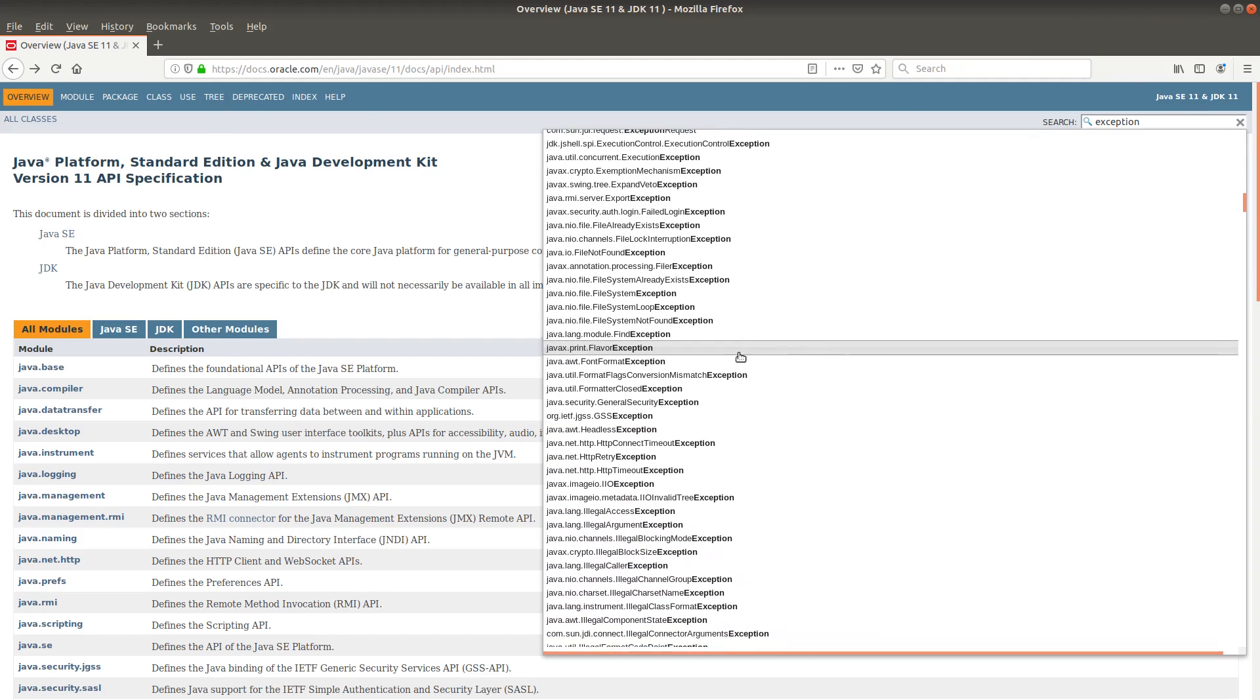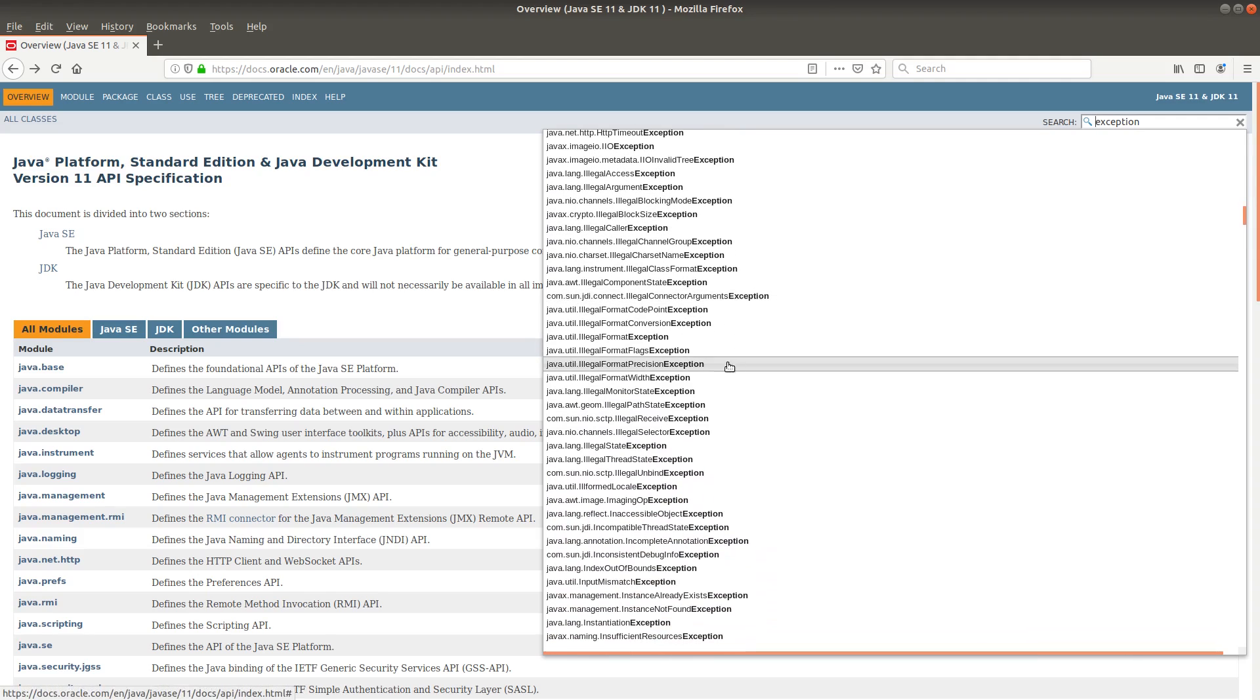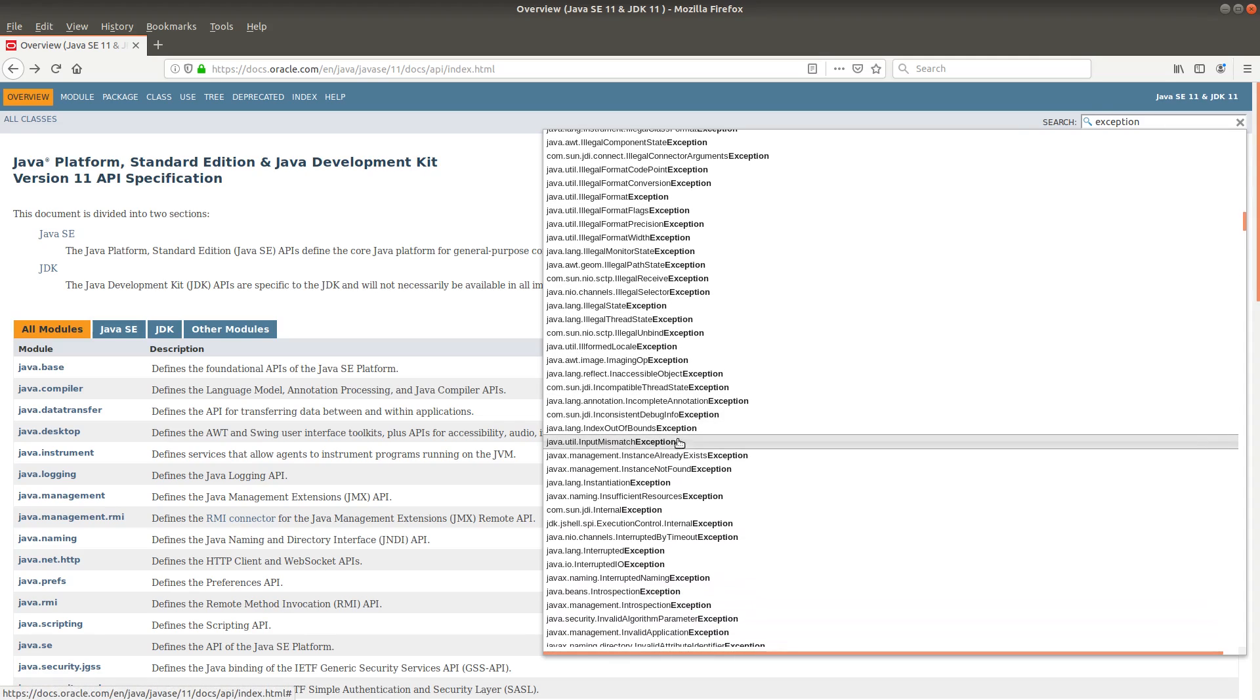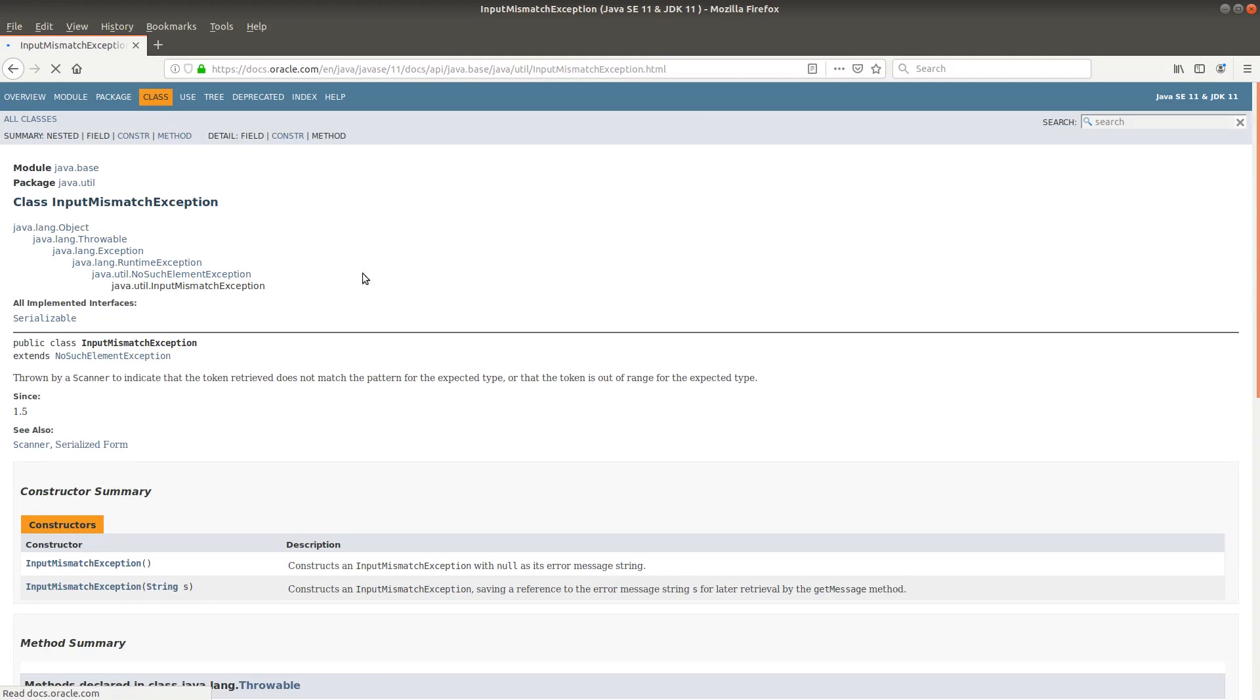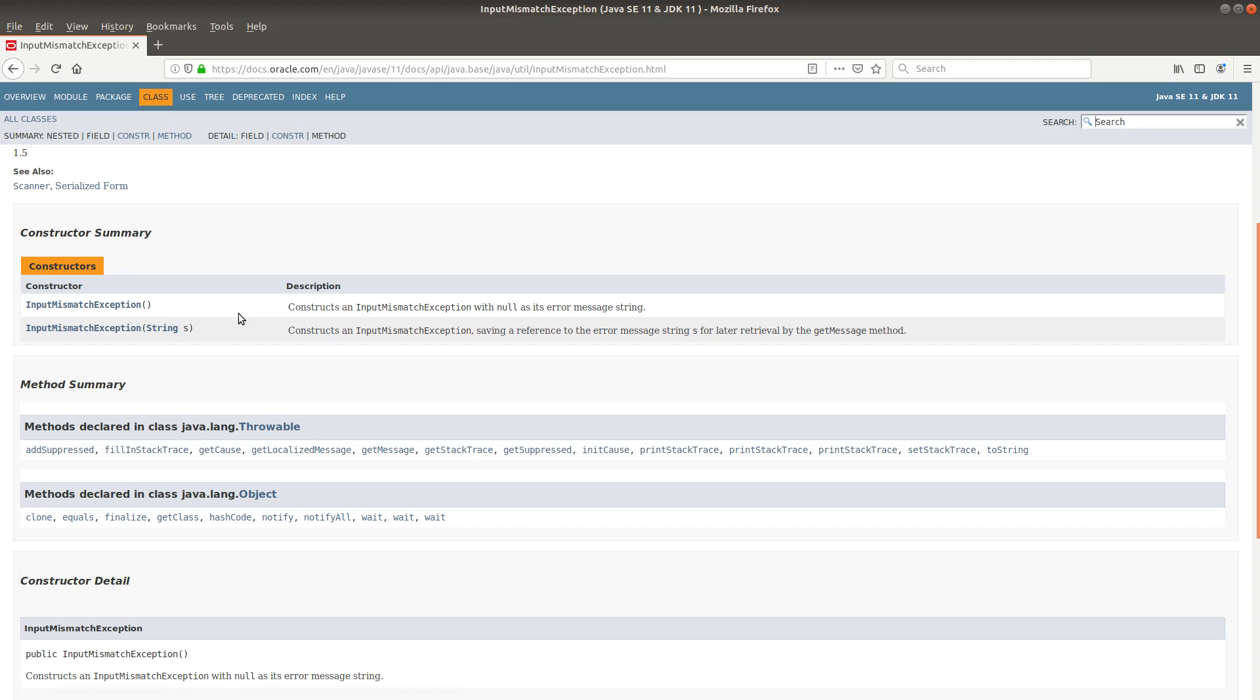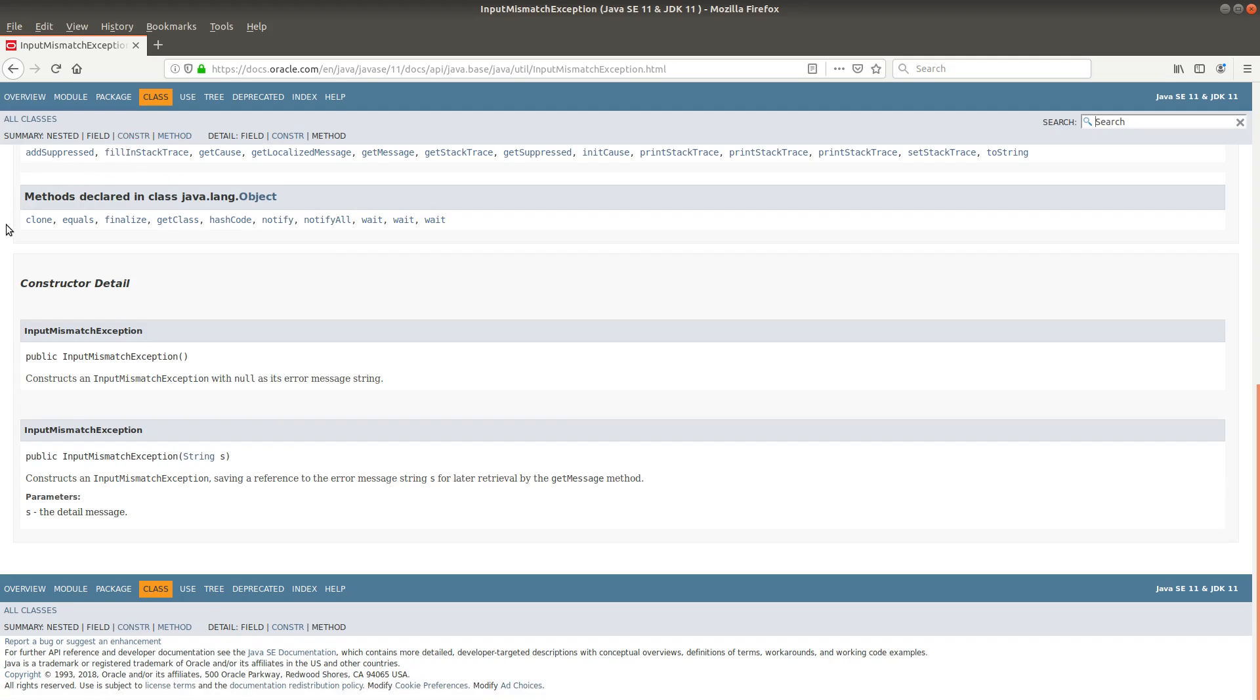So let me go to the input mismatch type, which is this one. When I click on it, I can see the documentation for the InputMismatchException class. So this is the way we can always check the possible exception types the Java program is able to handle.